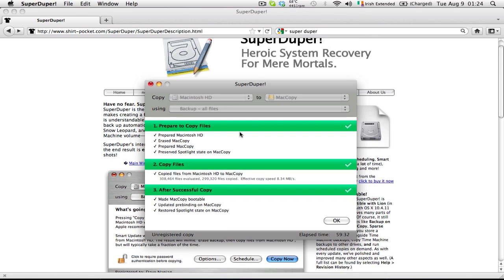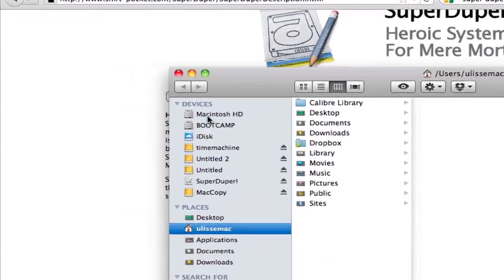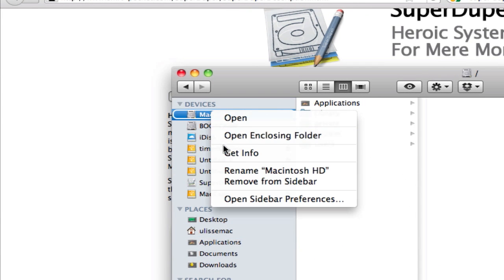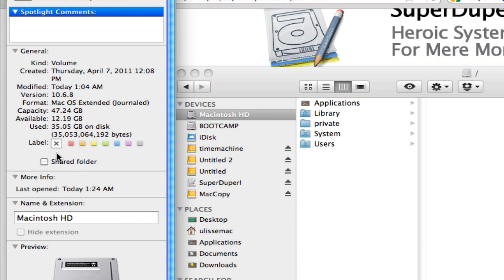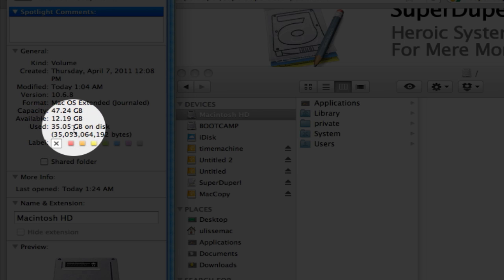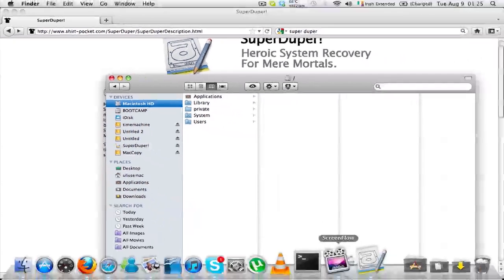The copy is finished. It took about an hour of elapsed time to copy this partition, which had 35.05 gigabytes of data. So it took about an hour for that amount of data to be copied — not too bad.